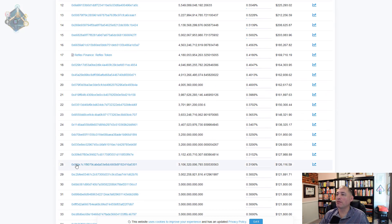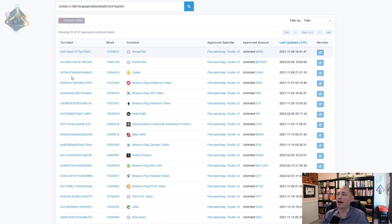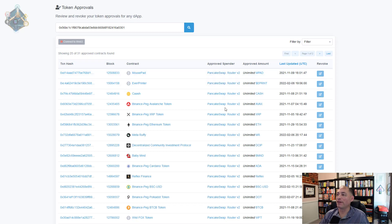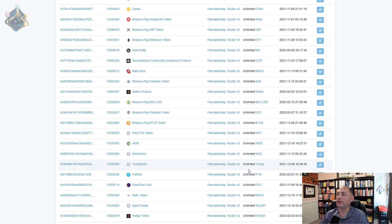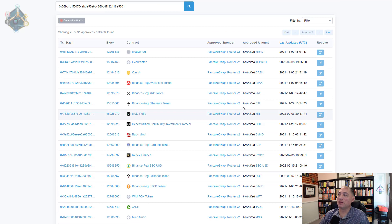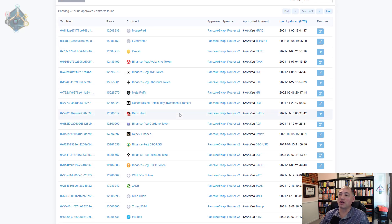We're now on the Reflex Finance BSC Scan looking at the holders. I've already gone through a lot of these — we're going to look at number 28, copy this address, go back to Token Approvals, paste it in, and search it. You can see there are 31 different token approvals on this wallet and just about every one of them is unlimited. Each one means the approved spender — in this case PancakeSwap for most of these — has unlimited ability to buy or sell those tokens.